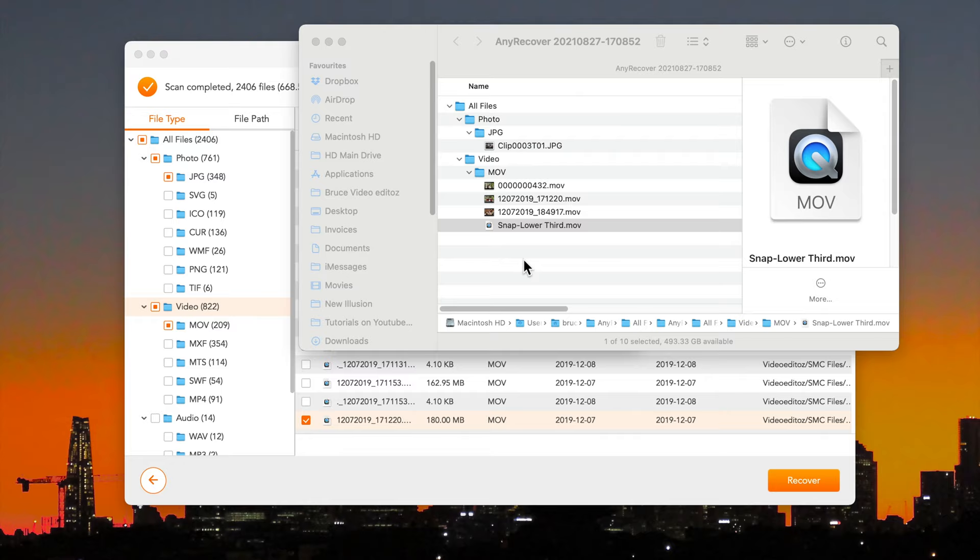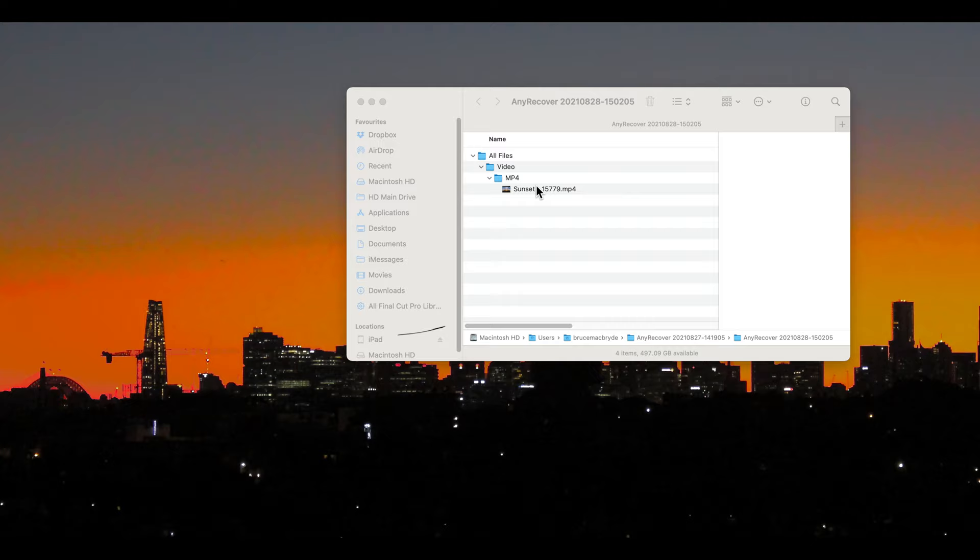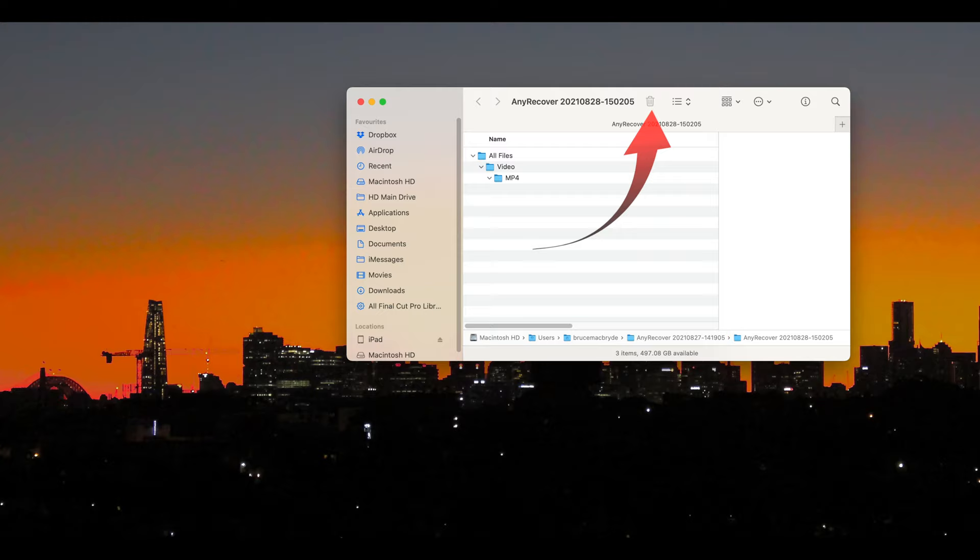Finally I'm going to show you a video file recently trashed on my system. And I'll show you that being recovered from the trash. This is the file to be trashed. Sunset. I'll empty the trash.